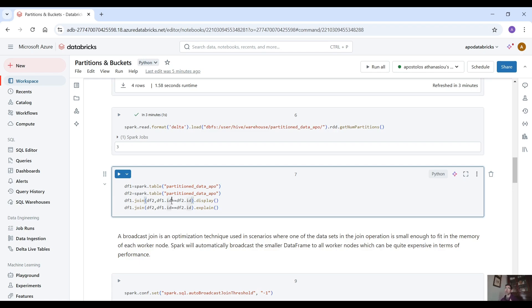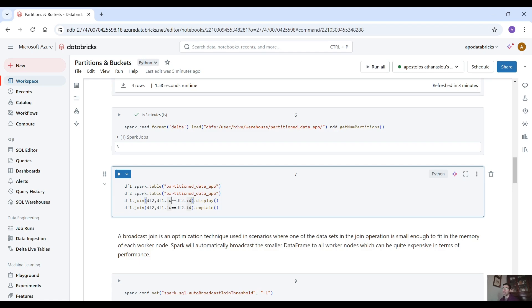Now the sort merge join what it does is actually first shuffle the data, shuffles the data, then orders the data and then merges the data. But data shuffling and ordering are expensive operations and we can avoid that with bucketing.